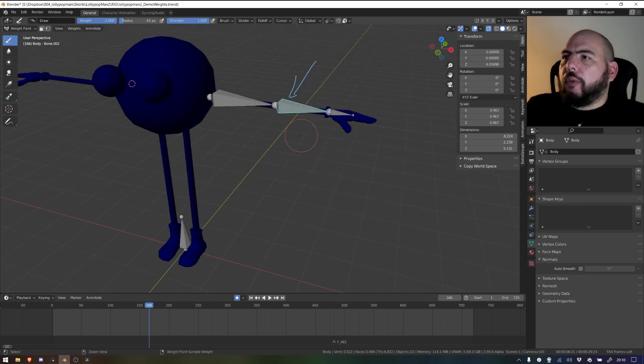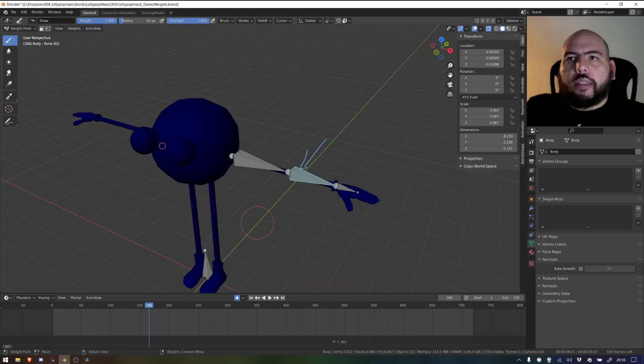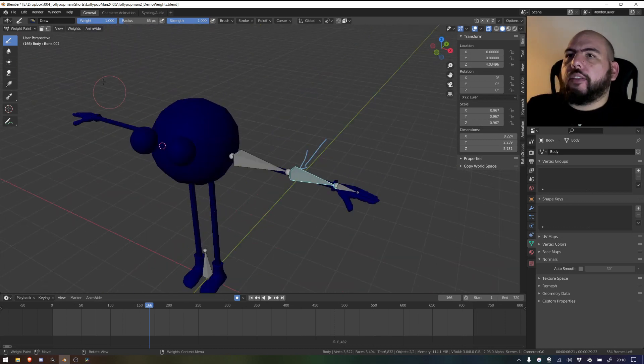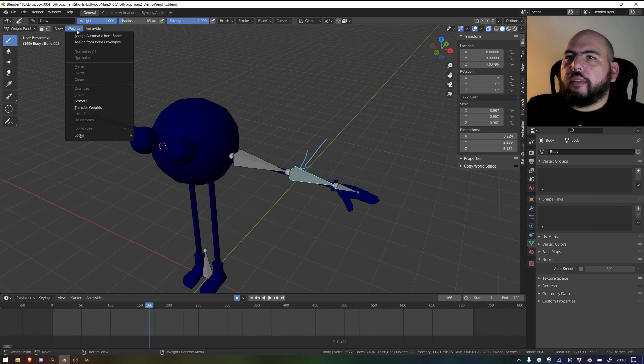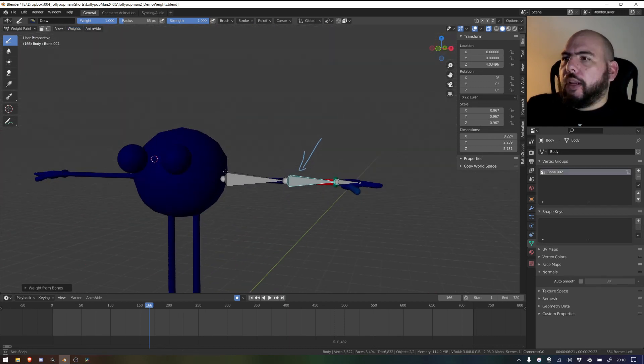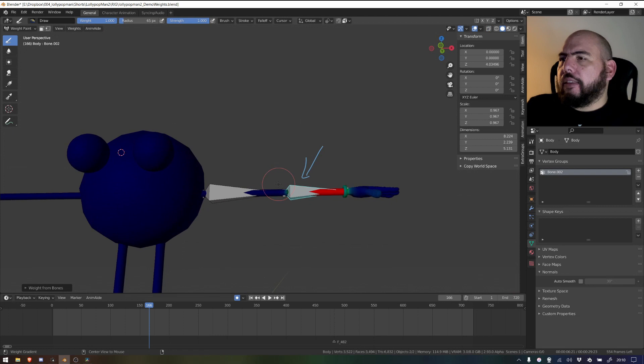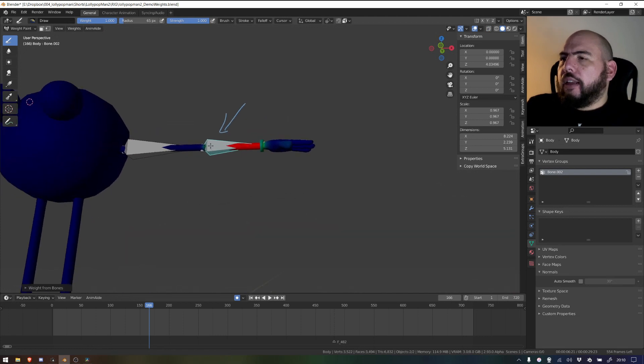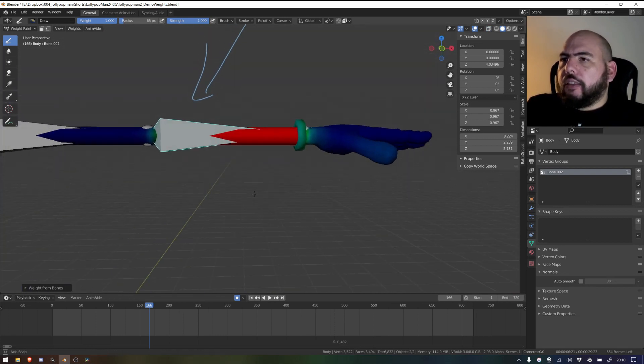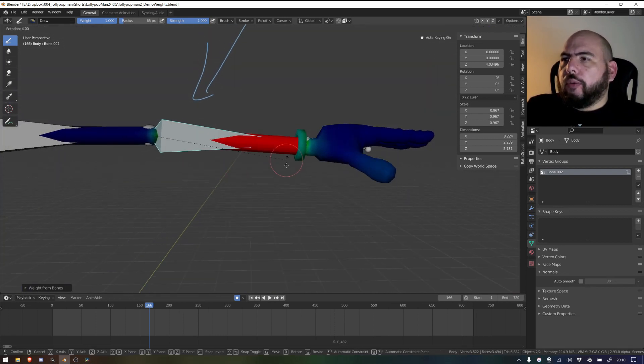Now what I want to do, now that I am in weight paint mode, I can just go to Weights and assign automatic from bones. When I do that, you can see that this now has been weighted to this bone. So if I move that, that's the only one that's weighted.